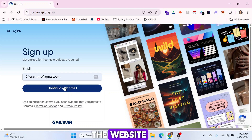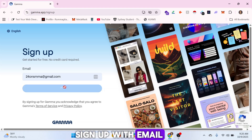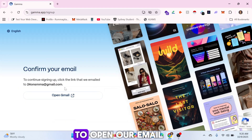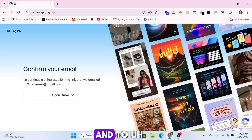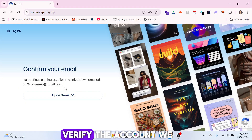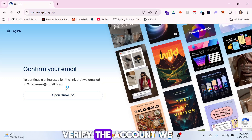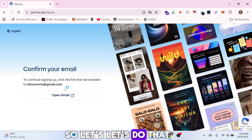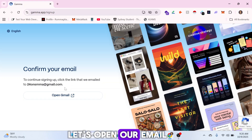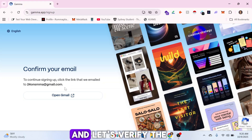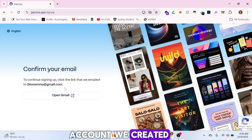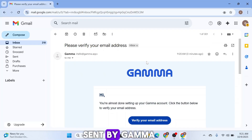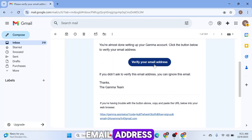Click on 'Sign up with email' and you'll be prompted to open your email to verify the account you just created. Open your email, find the email sent by Gamma, and click on 'Verify your email address.'